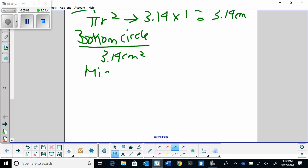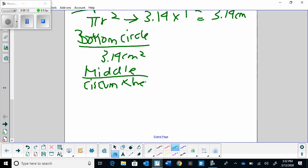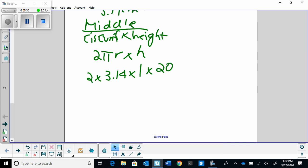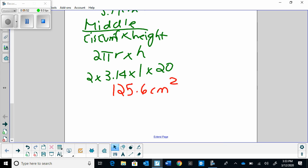Finally we have that middle rectangle for the small cylinder, which we know is circumference times height. The circumference is 2π r, times the height. So that's 2 times 3.14, the radius which we just figured out is 1, and the height is still 20. When we put this into our calculators — 2 times 3.14 times 1 times 20 — we get 125.6 centimeters squared.